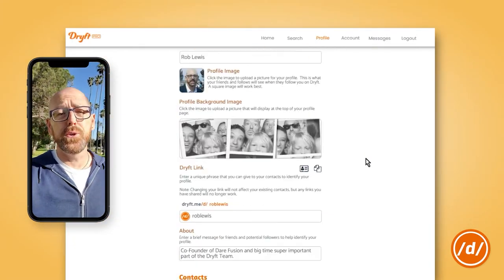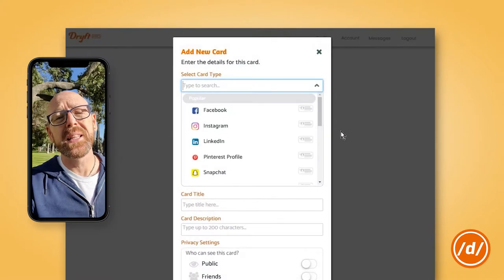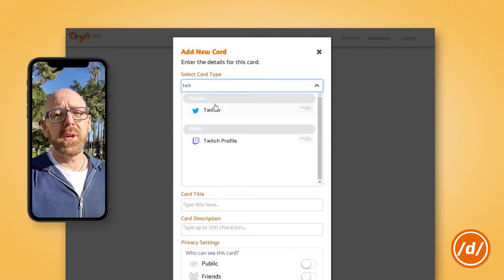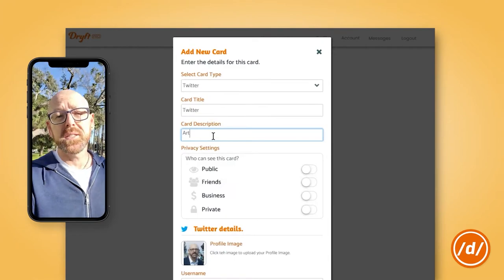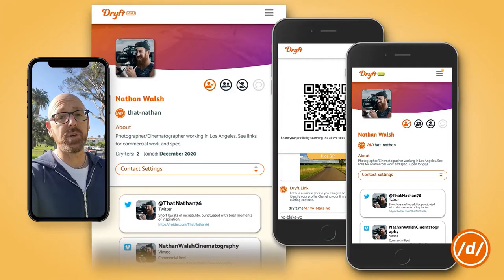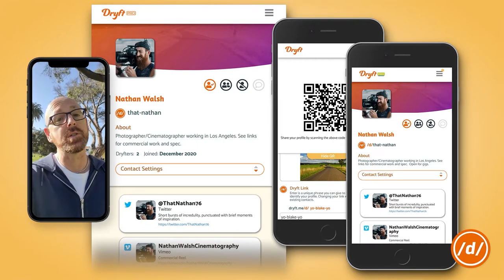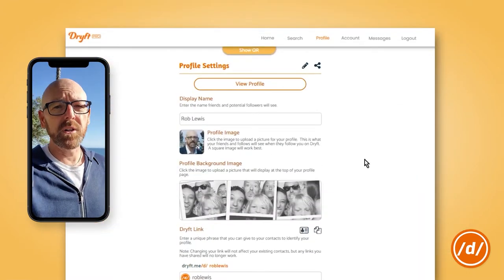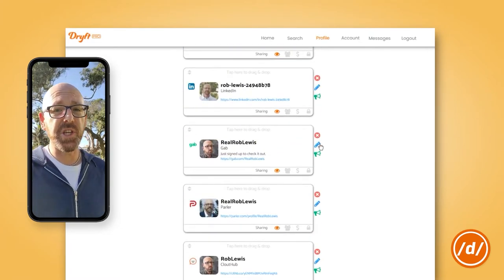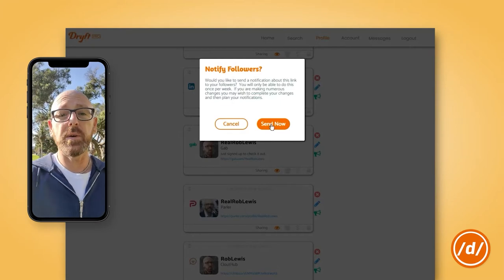Drift Basic is free to use and easy to get started. We include over 60 of the most popular link destinations for you to choose from. If you want to get Drift Pro, you can set up custom links that link to anywhere. When you sign up for Drift, you get a profile page with a custom link that you can share across all your platforms. Drift is a way to bring all of those communities together in one place. This way, if you need to notify them of a change or moving to a new platform, you can do that with just one notice.